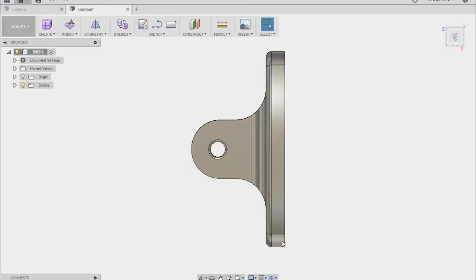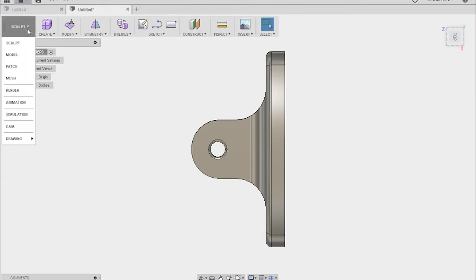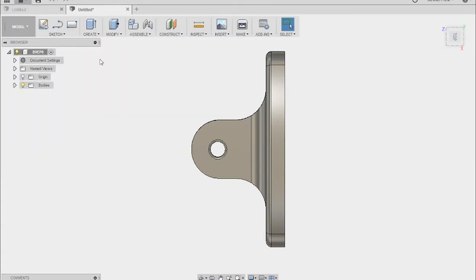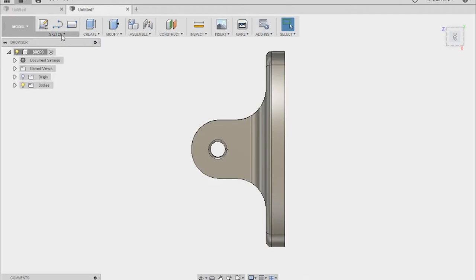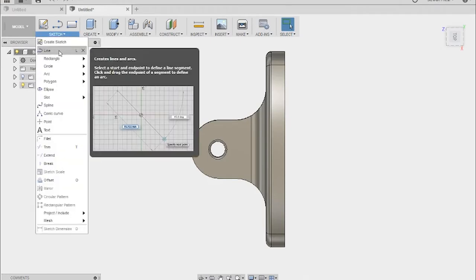So what I want to do is I want to create a lip around here and the iPad can just sit in that and I can angle it using this as much as I need to. So I think I'm just going to create a series of lines. I'm going to come out of this sculpt mode and go back into model.